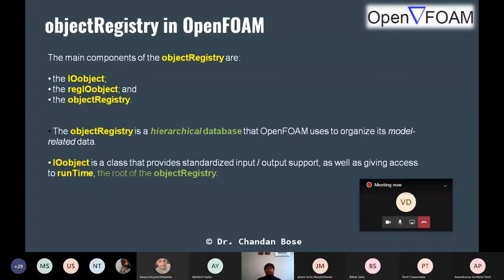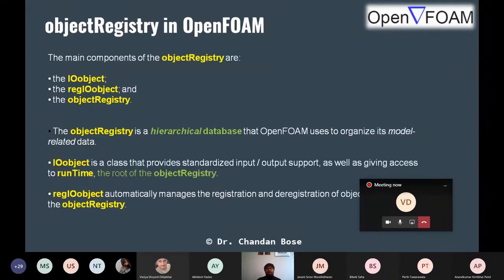Coming to the object registry — what do we mean by object registry? Before explaining, the instructor pauses to ask if there are any questions on the material covered so far.